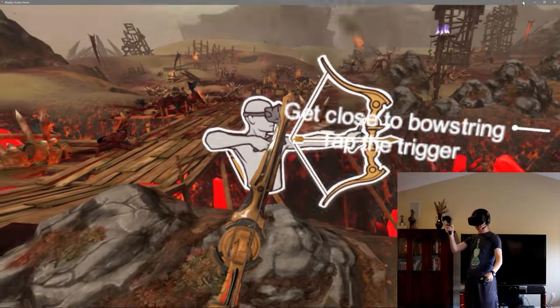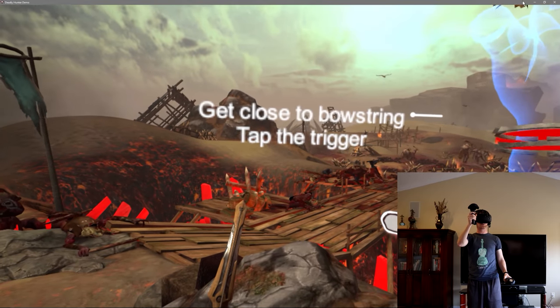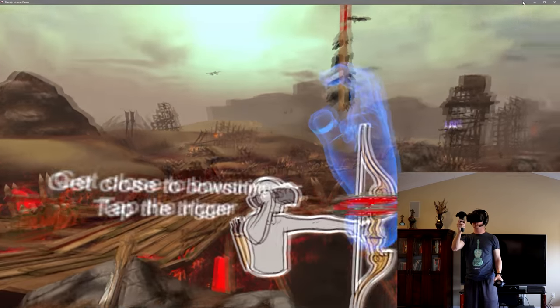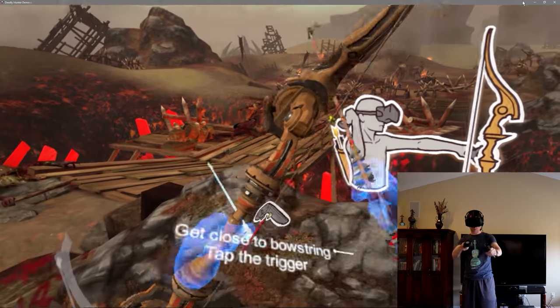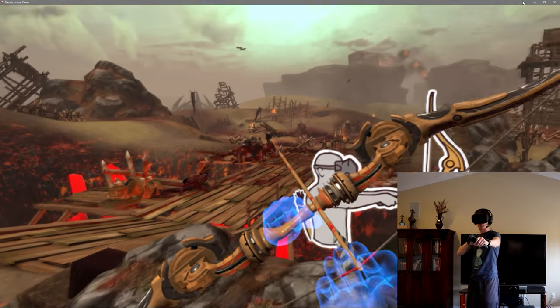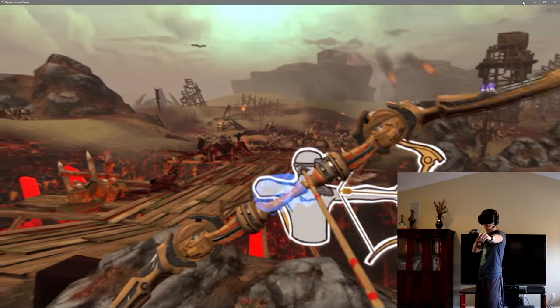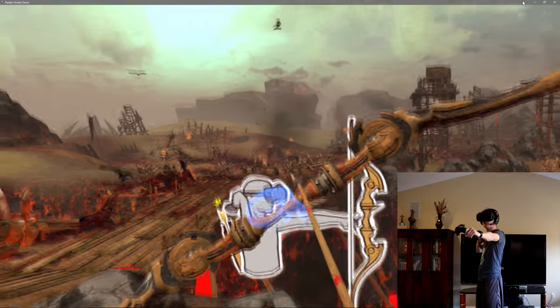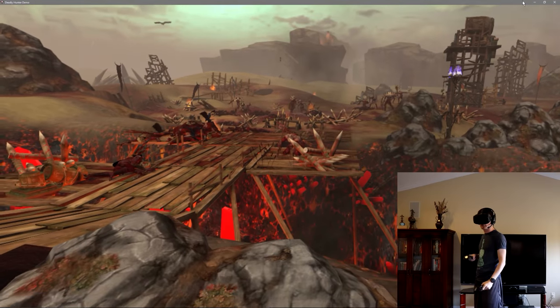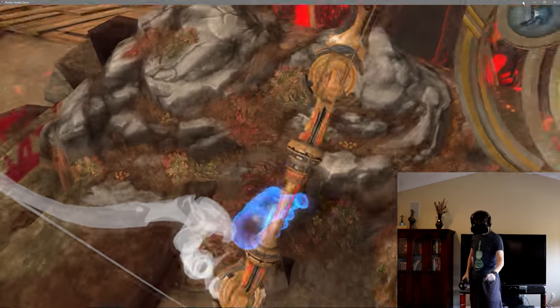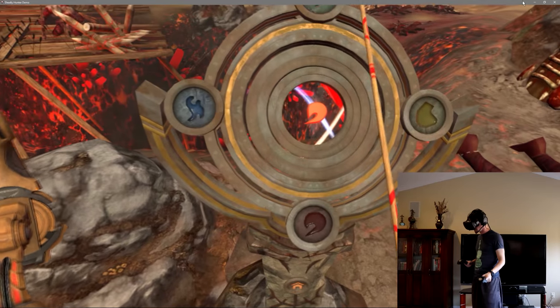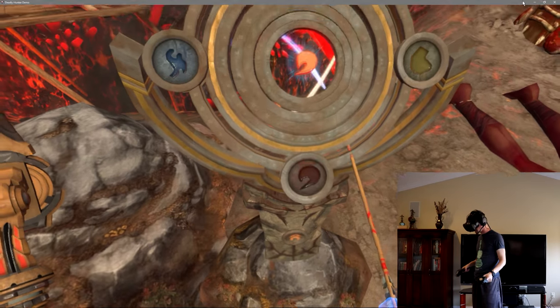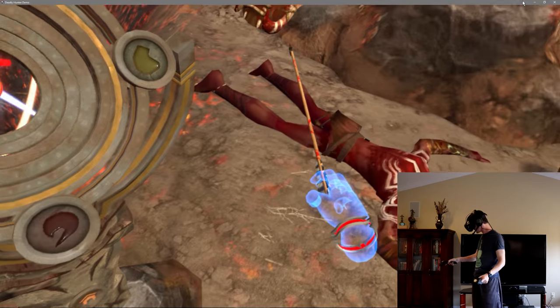Finally something that's a tutorial. Get close to bow string, tap the trigger and let go. Okay, so I don't have to hold the trigger. All right, and let loose the arrows. Oh wow! Wait, I dropped it.